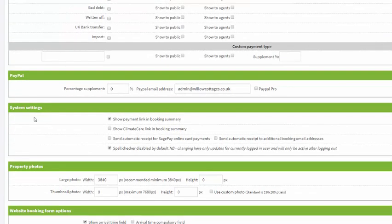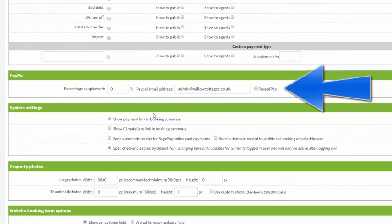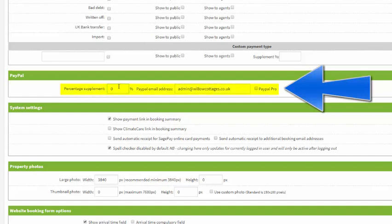If you scroll down you'll see that you can select PayPal as a payment processor. All you need to do is enter your details here and then PayPal will appear as an option on the payment method list.